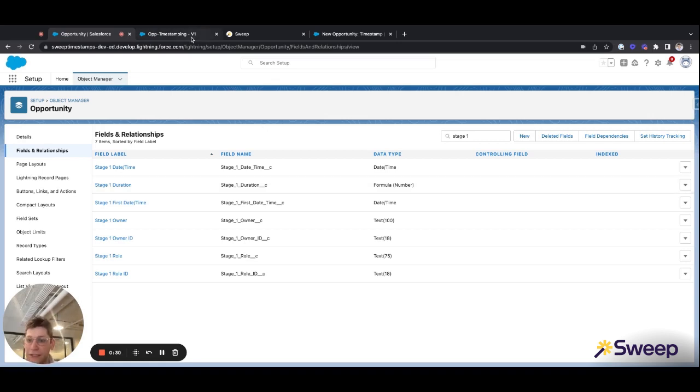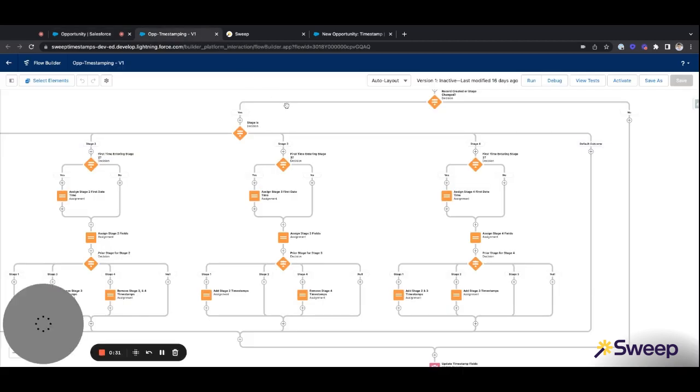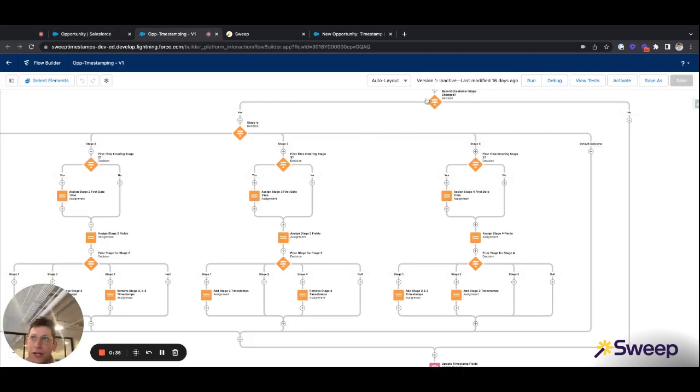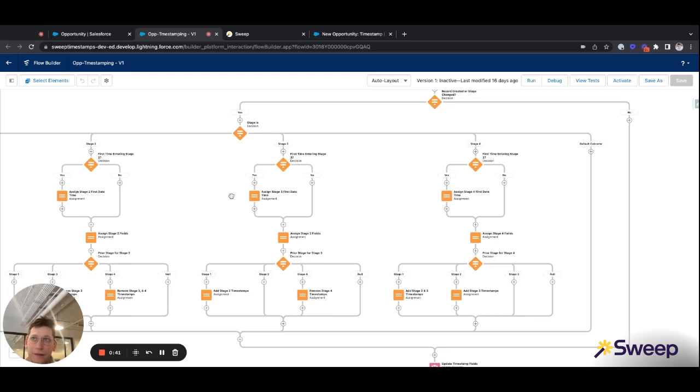Now, let's take a look at the flow. Here, you can see that when a record is created or its stage is changed, we'll see whether or not this is the first time we entered that specific stage. If it is, we'll populate the first date time for that stage, and then we'll go ahead and populate the rest of the fields for that stage.